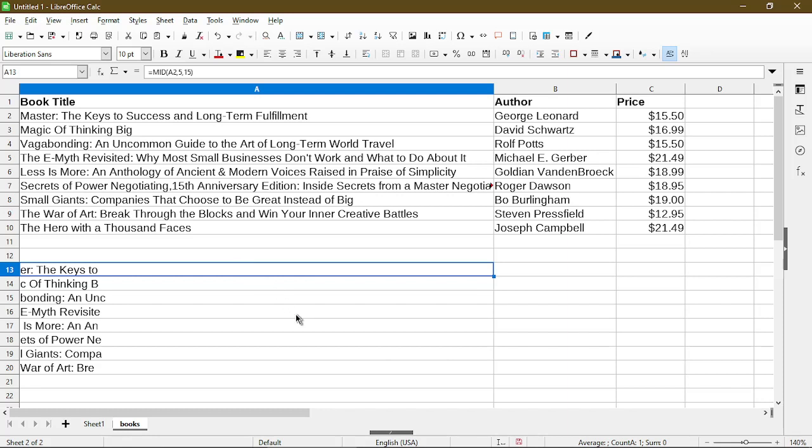I hope you found this video helpful. If so I recommend you watch my other video about using text to columns in LibreOffice Calc. Thank you for watching and as always stay nifty.